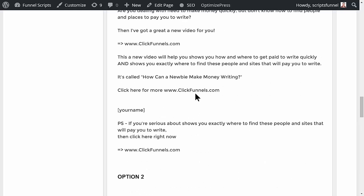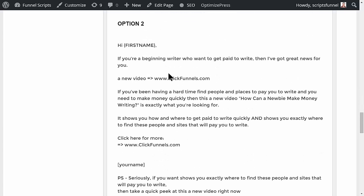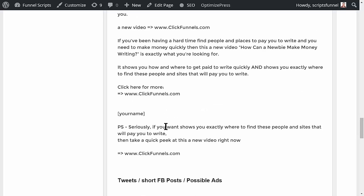That's the first draft, so it might take a little tweaking depending on what you put in. For example: 'Hi Russell, if you're a beginning writer who wants to get paid to write, then I've got great news for you. Here's a new video at clickfunnels.com. If you've been having a hard time finding people and places to pay you to write and you need to make money quickly, then this new video — How Can a Newbie Make Money Writing — is exactly what you're looking for. It shows you how and where to get paid to write quickly and where to find people and sites that will pay you to write. Click here for more.'